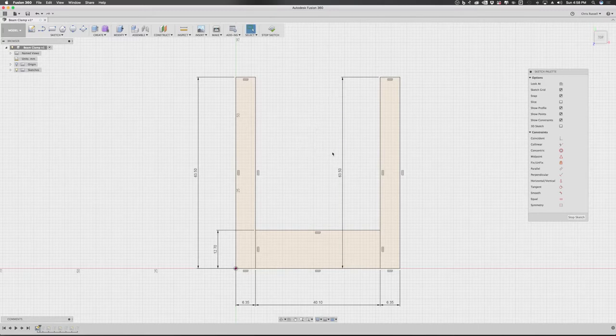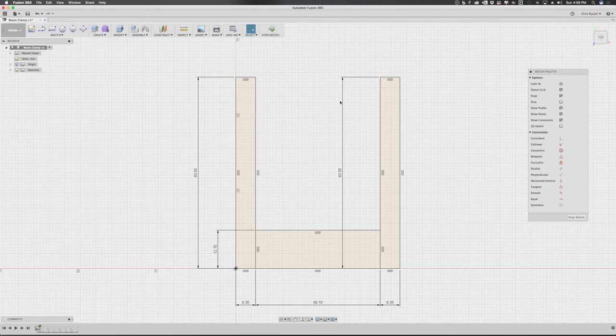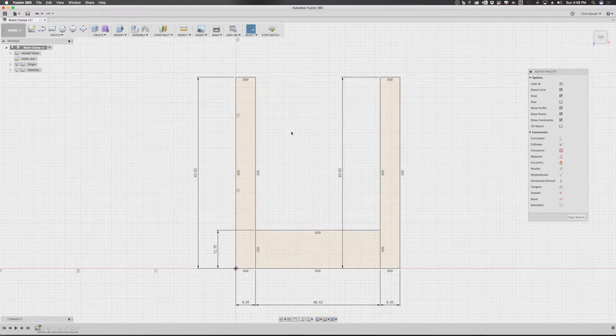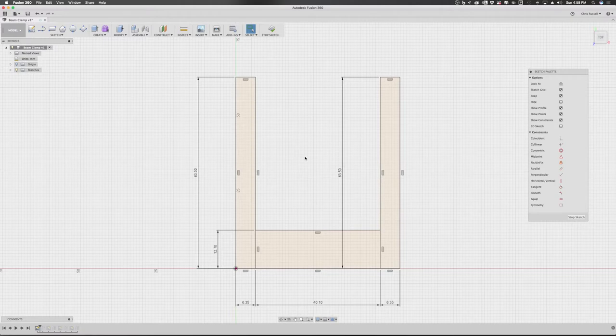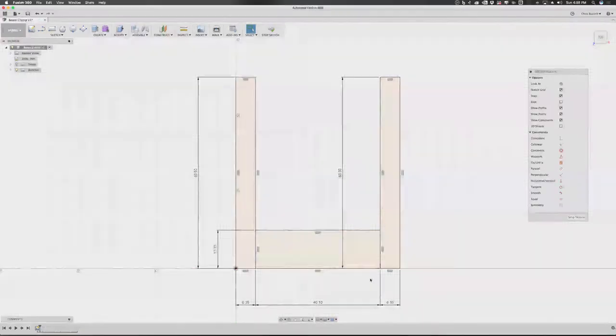And as anybody and everybody should know, a 2x4 is actually 1.5 by 3.5 dimensional. So I started off by creating quarter inch sides in this U-shape - it's just three simple boxes - quarter inch sides and a half inch thick bottom.